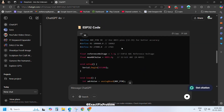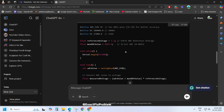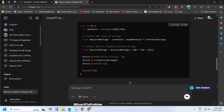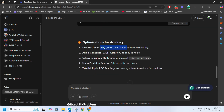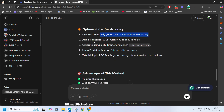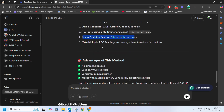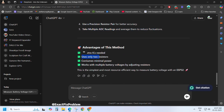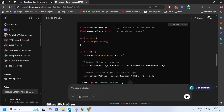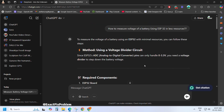Now let's check out the code. This code looks way easier to understand compared to DeepSeek's R1 approach. The explanation is much clearer than DeepSeek's. Let's dive deeper.